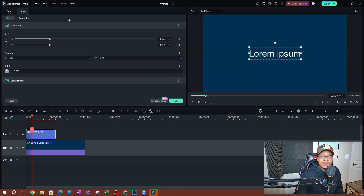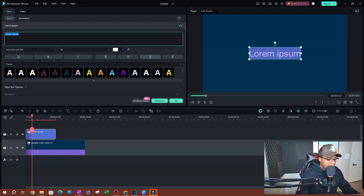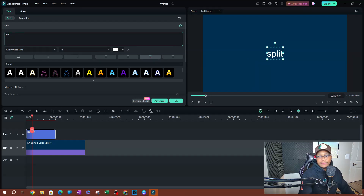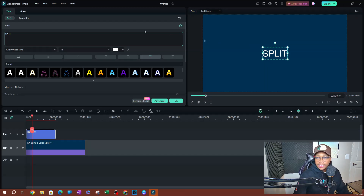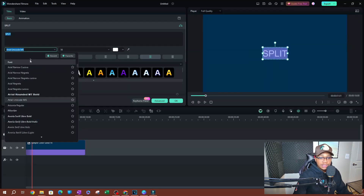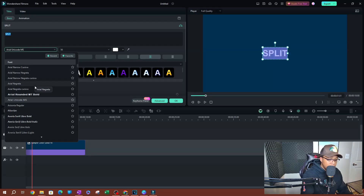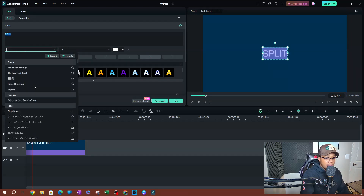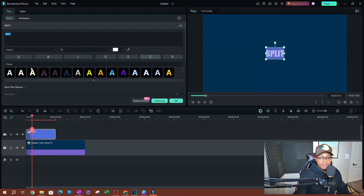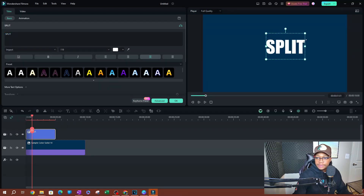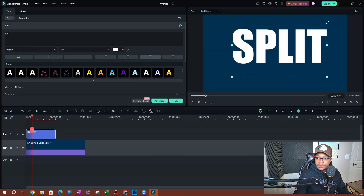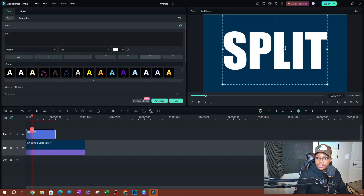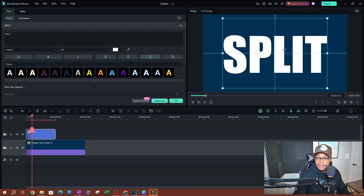Let's go ahead and customize this. I'm going to call this 'SPLIT' — let's make it all uppercase. I'll select everything and change the font to my favorite, which is Impact. Let's make it all the way big so we can actually see the animation. I'll try to center this by moving it across the screen to get those guidelines.